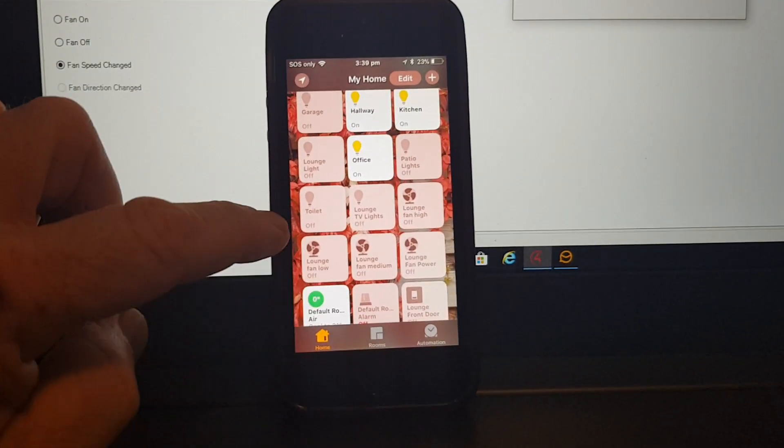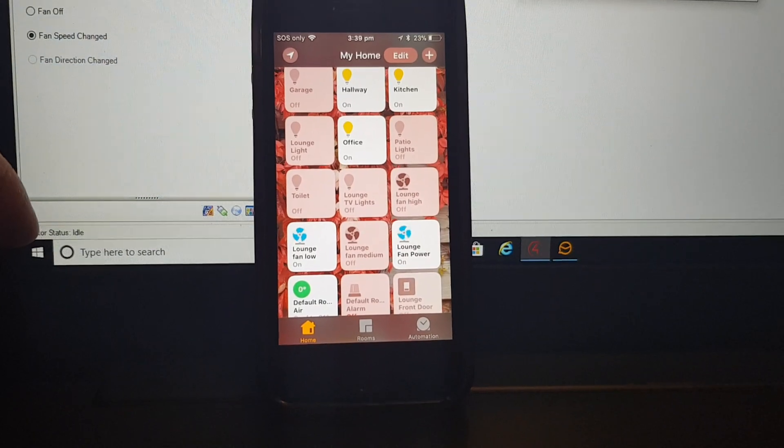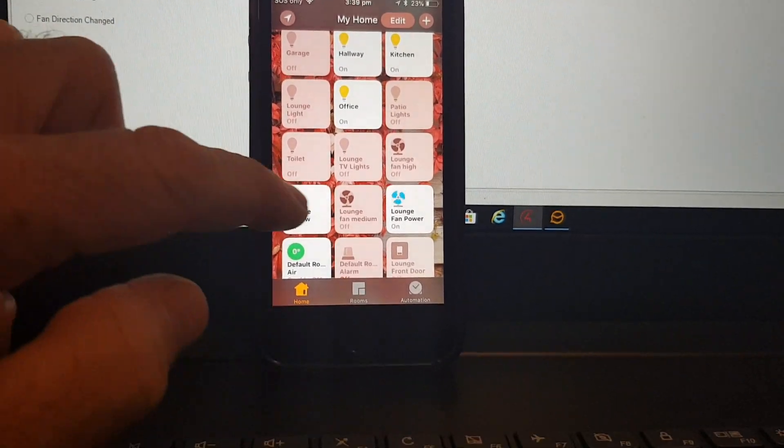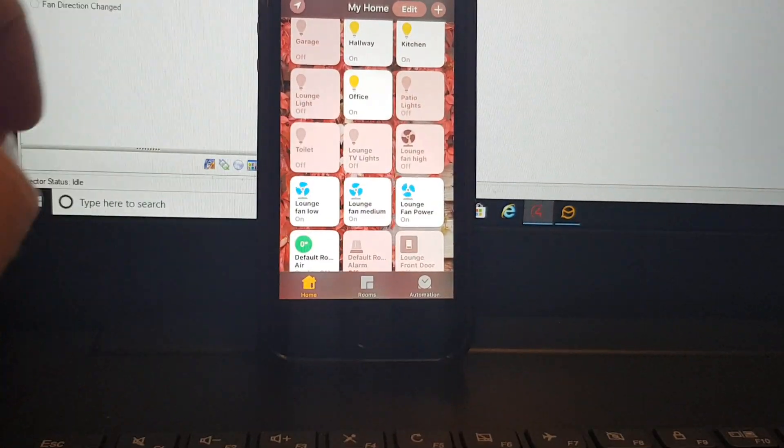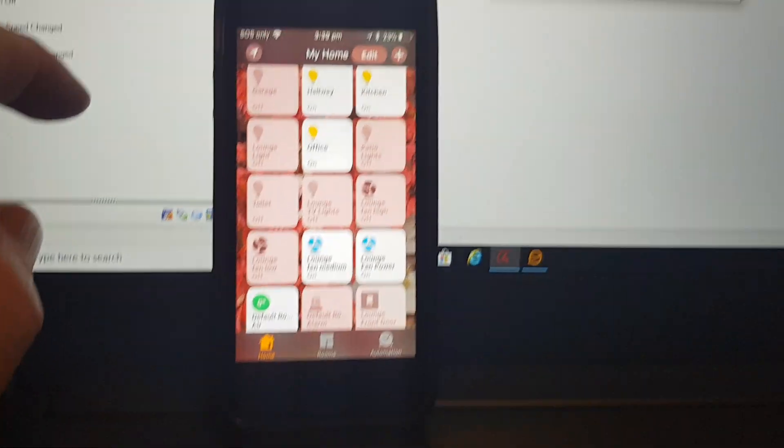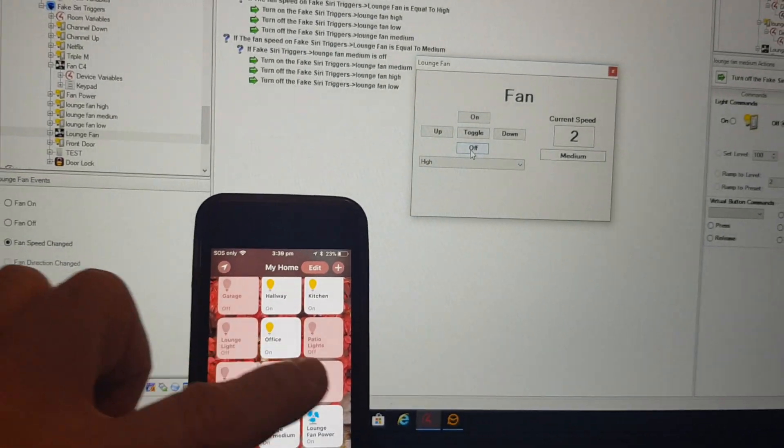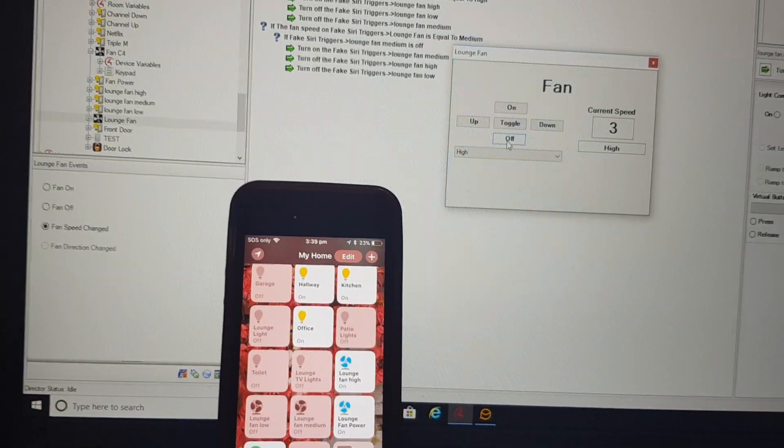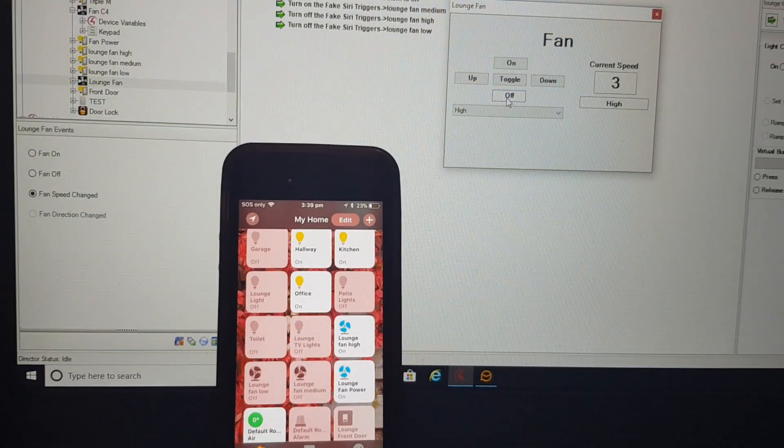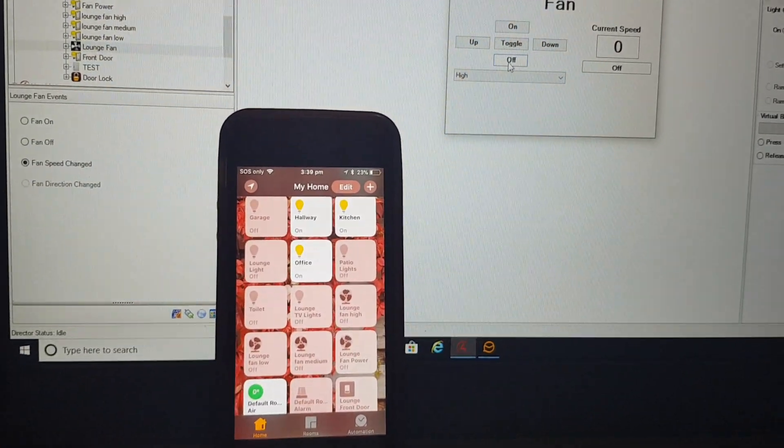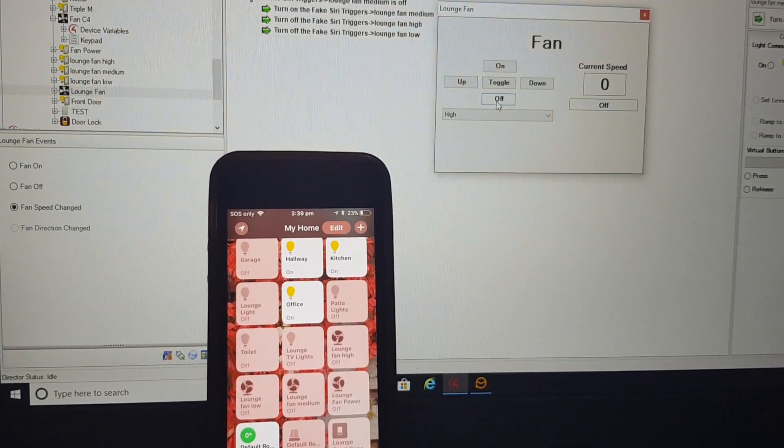If I turn them on down here, they both go on. Medium. So medium. And if I go to high, or if I just turn them off altogether. So two-way feedback, it's working both ways.